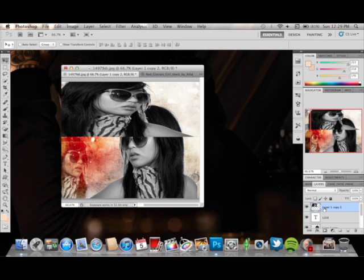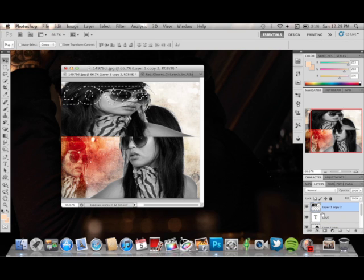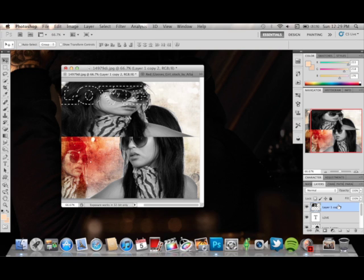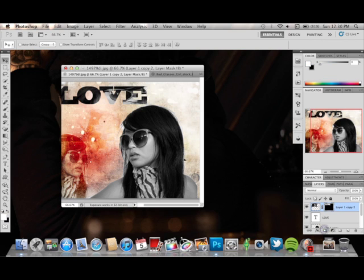Hold down your Control or Command key and click on the text thumbnail right there. It's going to select everything. Then on Layer 1 Copy 2 — which is the top layer — you're going to mask it out, leaving it looking like that. You can leave it like such.